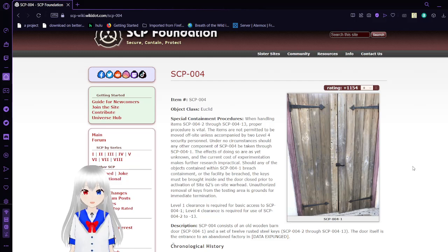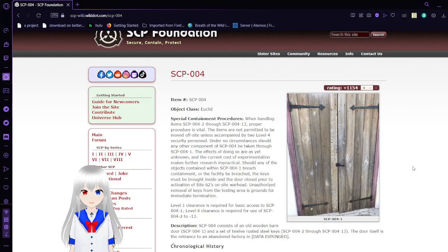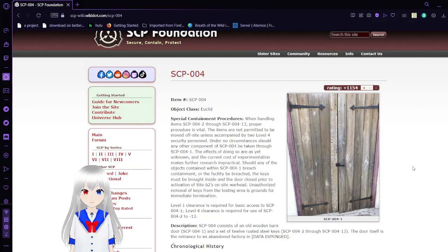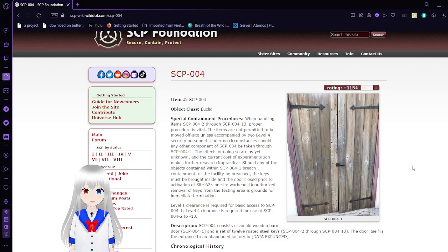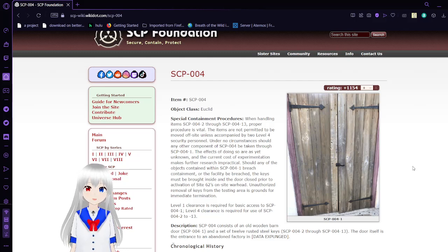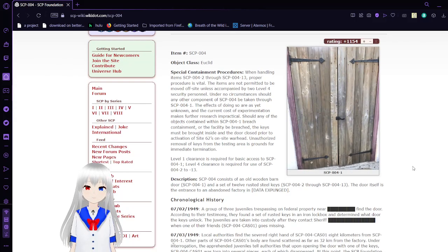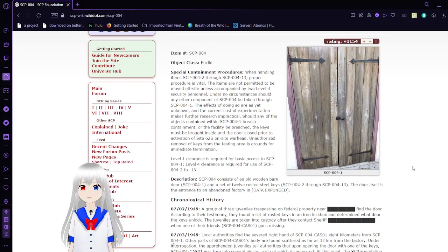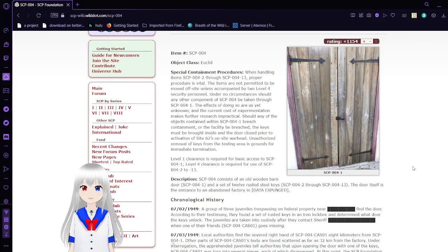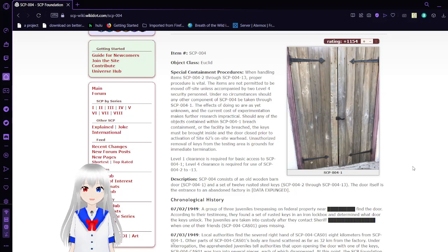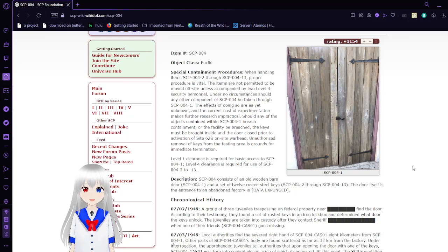Should any of the objects contained within SCP-004-1 breach containment or the facility be breached, the keys must be brought inside and the door closed prior to the activation of Site-62's on-site warhead. Unauthorized removal of keys from the testing area is grounds for immediate termination. Level 1 Clearance is required for basic access to SCP-004-1. Level 4 Clearance is required for use of SCP-004-2 to 13.